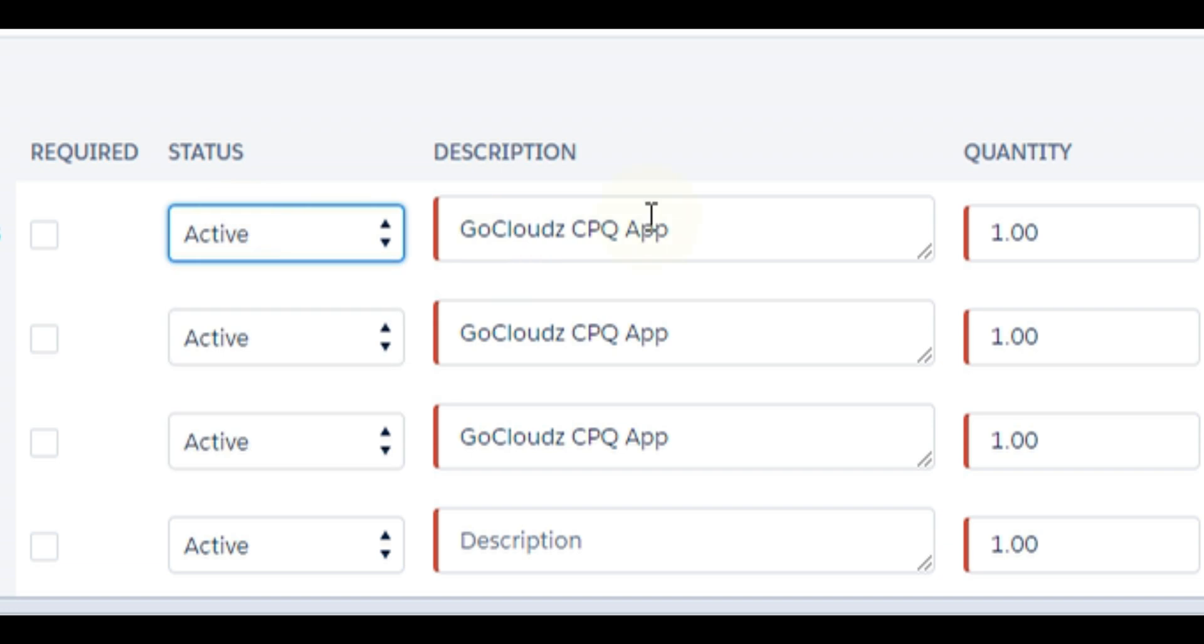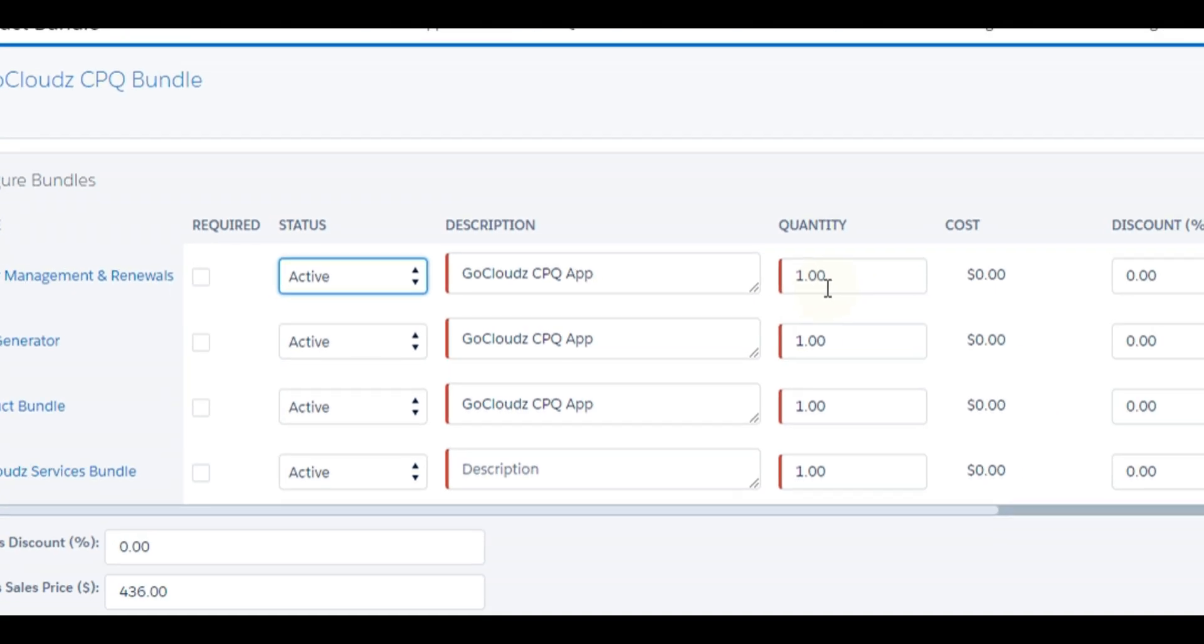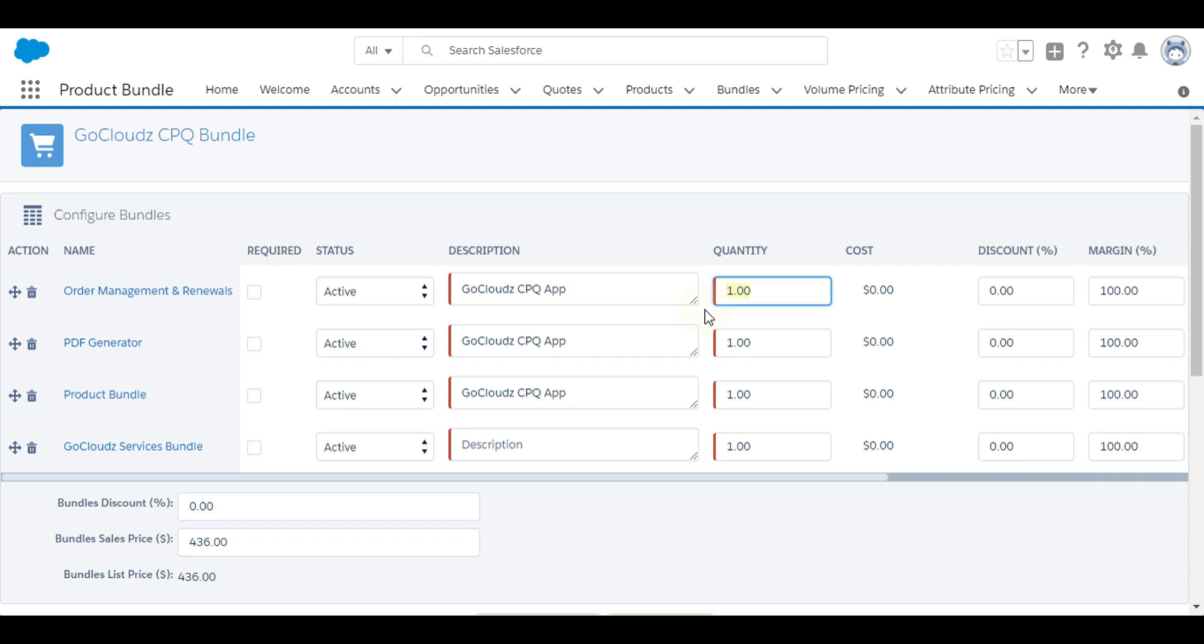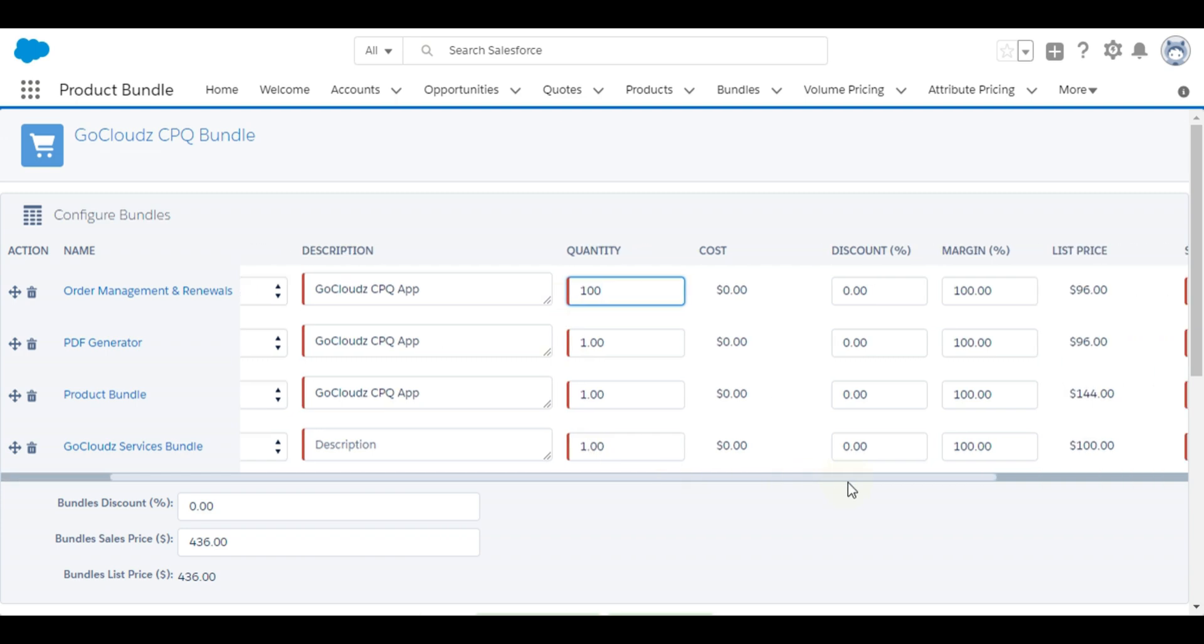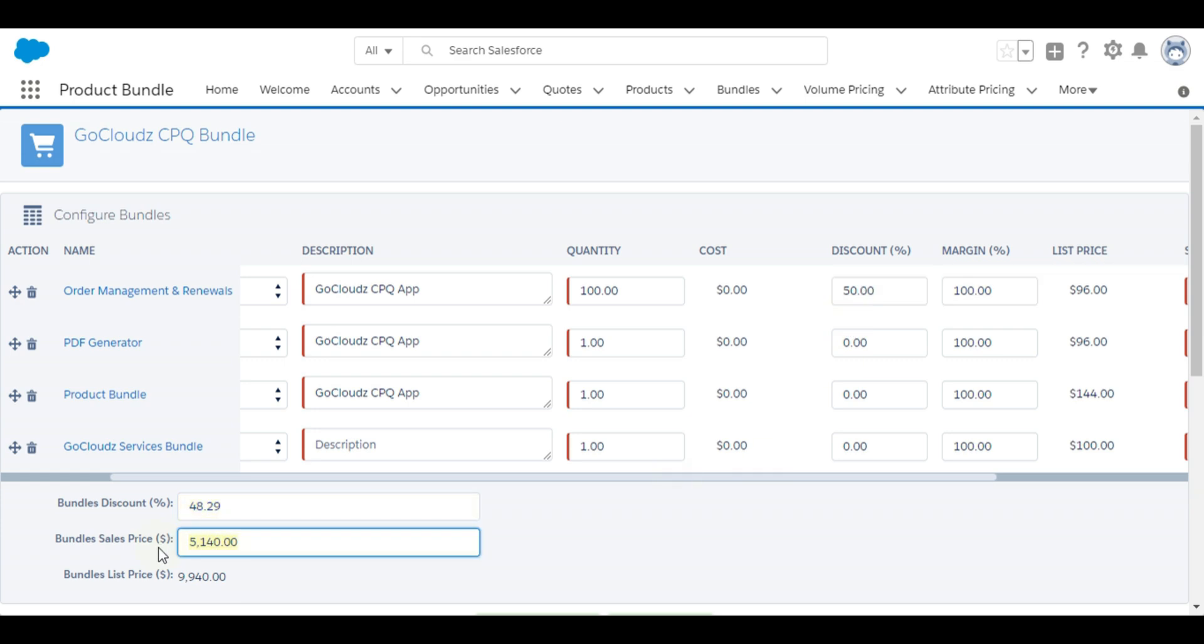Line item description can be entered optionally. Line items quantity, discount, and pricing can be configured as required. Discount or pricing can be defined at bundle level as well, which will adjust pricing for line items accordingly.